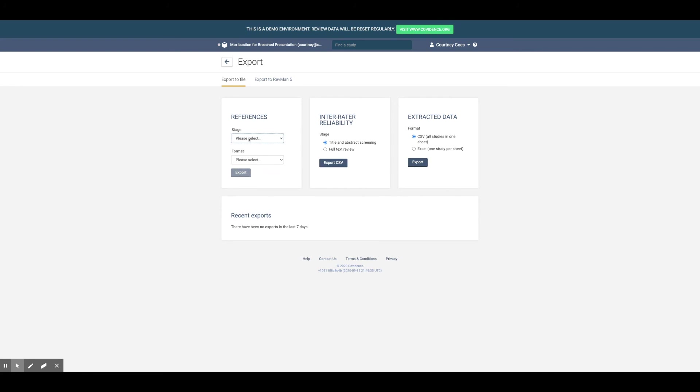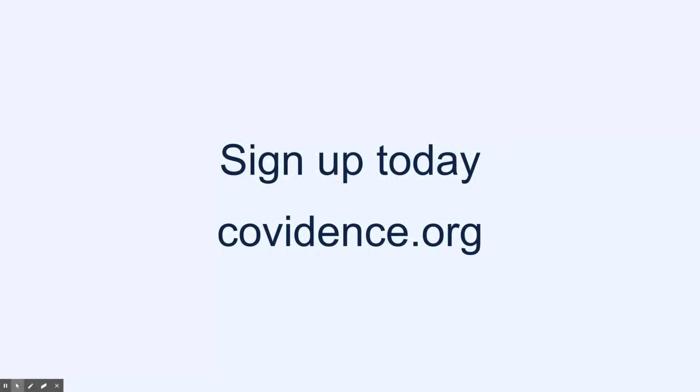To dive deeper into the features of Covidence, sign up for one of our free monthly Covidence 101 webinars. Or if you're ready to get started, sign up for a free trial or a full access account at Covidence.org.